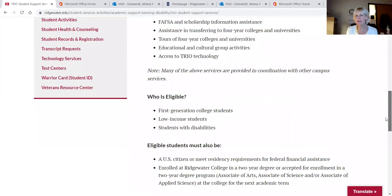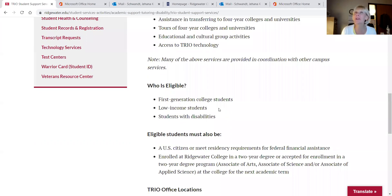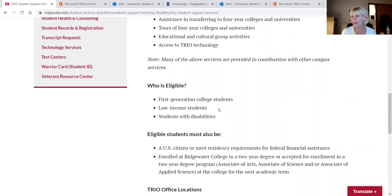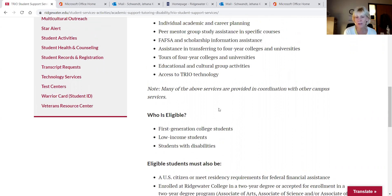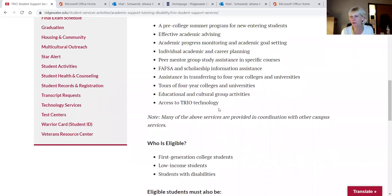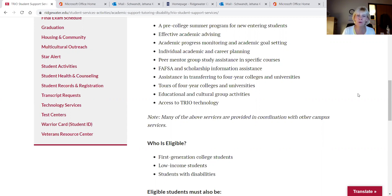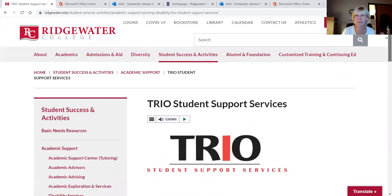I just want to clarify: the first-generation piece for TRIO means your parents don't have a bachelor's degree. Your parent may have graduated from a two-year college — that doesn't count against you; that doesn't prohibit you from being part of TRIO. We specialize in transfer — if you're planning to transfer to a four-year college, we take students on four-year college tours and set up appointments with department heads you might be interested in. We also help with FAFSA and scholarship applications. I put my email address in the chat, so if you want to get a hold of me, it's in there.